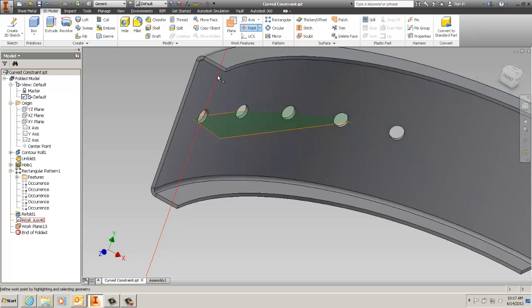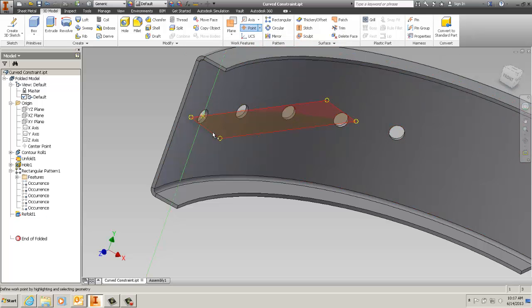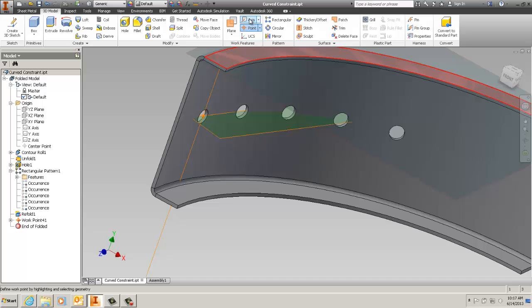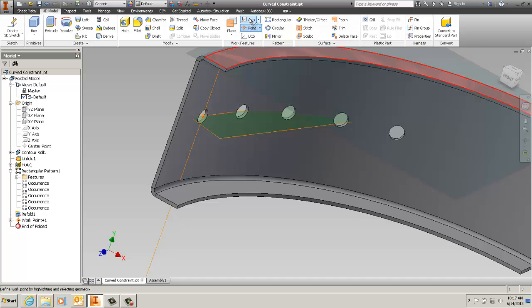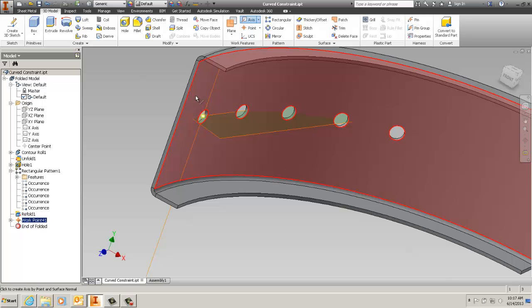Another point now between the axis and that plane you just created. Then an axis between the point and the surface to give the centerline axis of the hole.